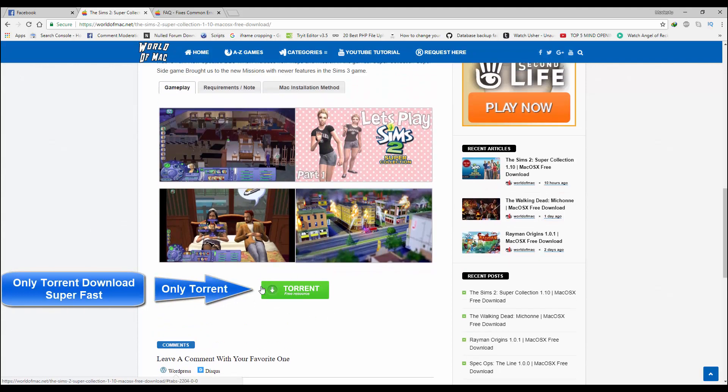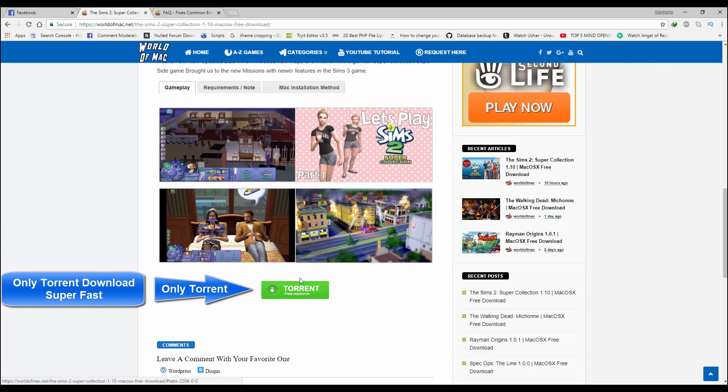As you can see, we have this option here. We only have one option for downloading and it's super fast guys. Let me know if you need a tutorial about the complete process of downloading.